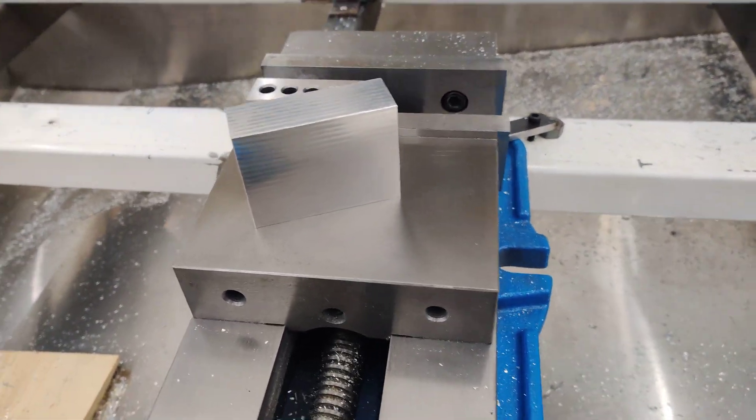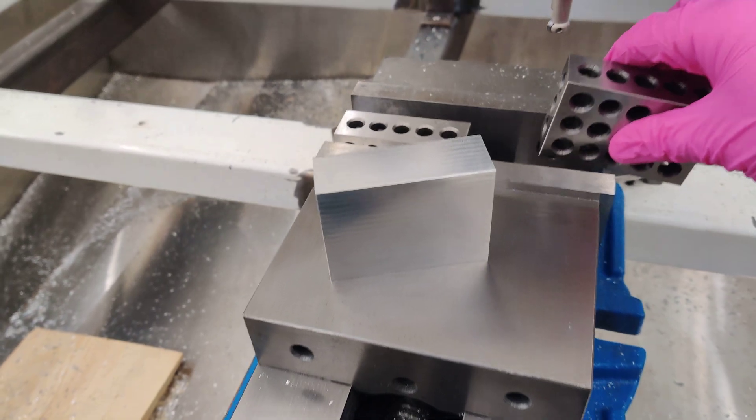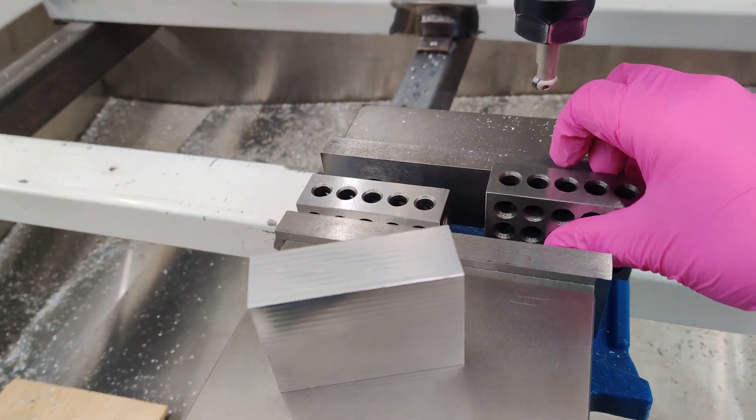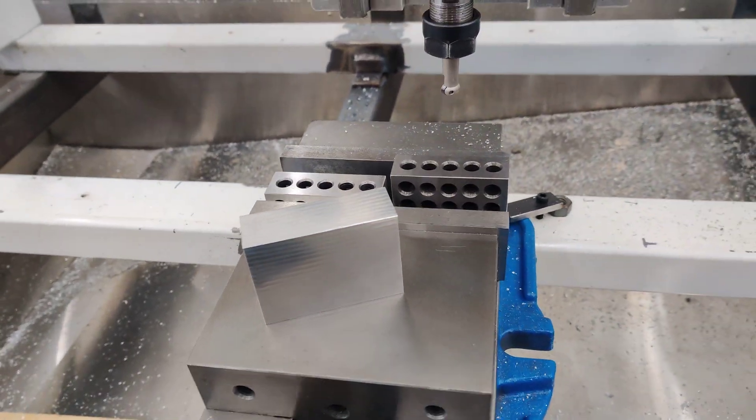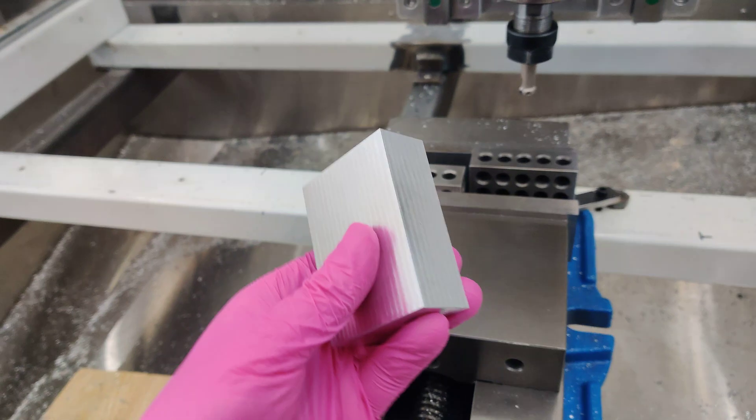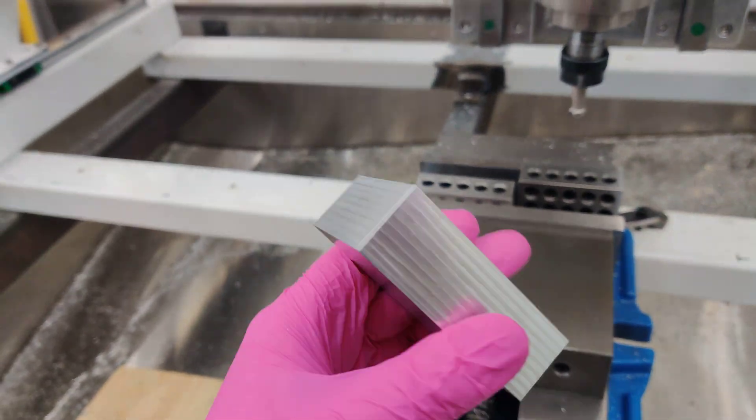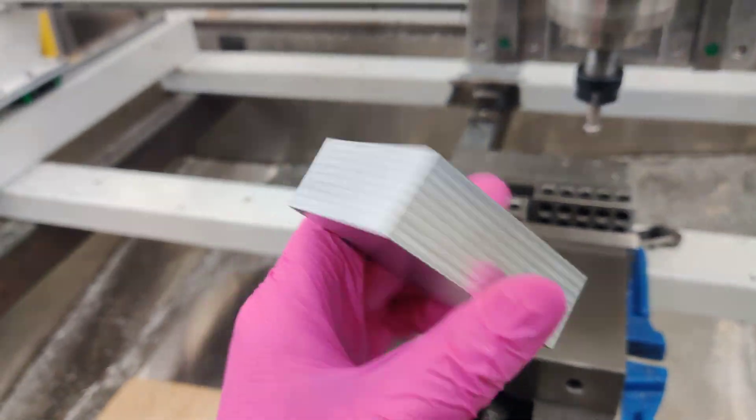And yeah, some one-two-three blocks just to get the alignment, get everything squared up and that's how it looks.